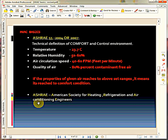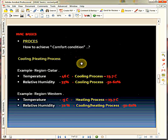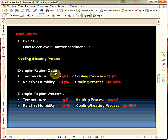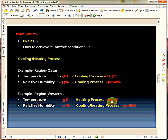Coming to the definition of comfort conditions — these are the four properties. With these four ranges I have shown here, we have to maintain them in order to get comfort conditions. To get these comfort conditions, I have to perform some process. For example, if I want temperature 23.7°C, I need to cool this air. Taking an example for easy understanding: two conditions — temperature and relative humidity — for the region Qatar. Qatar has a peak temperature of 46°C and relative humidity of 33%. My requirement as a comfort condition is 23.7°C, so I need to reduce the temperature and perform a cooling process. If you see the same example for the western region, the temperature is minus 5°C and I need 23.7°C, so I need to perform a heating process to increase the temperature.